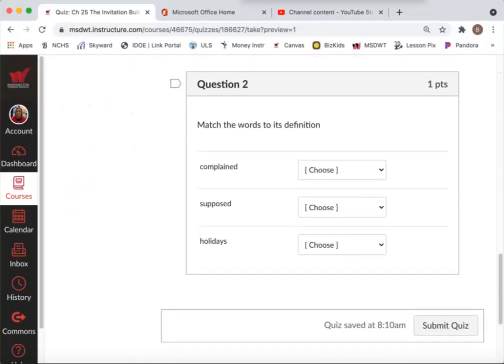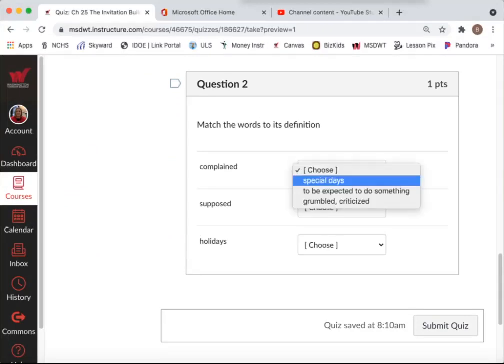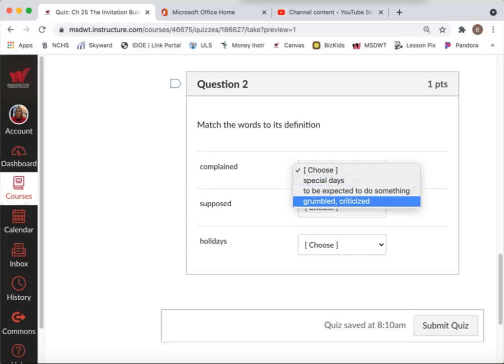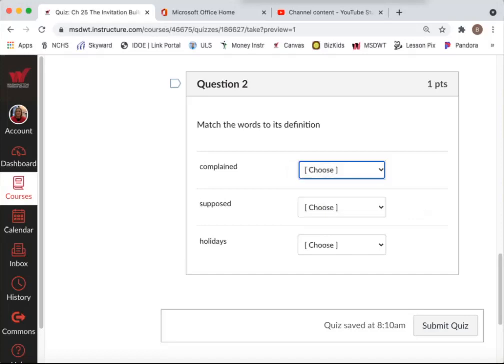Question two, match the words to its definition. So complained, what does that mean? Special days, to be expected to do something, grumbled or criticized. Those are the options for supposed and holiday as well.